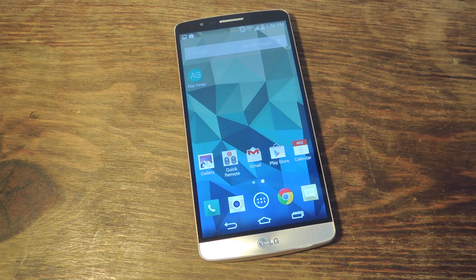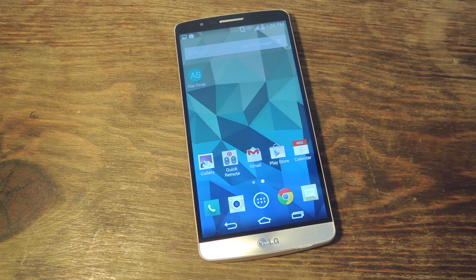Hey, what's up everybody? It's Neil here with Gadget Hacks. Today I'm going to show you how to access your app drawer from any screen on your device.